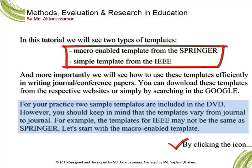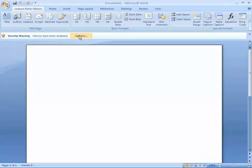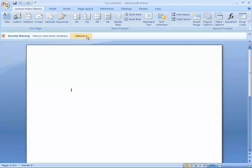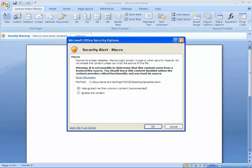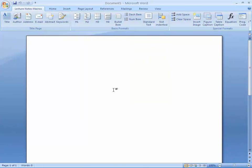Let's start with the macro-enabled template. By clicking the icon, it will be opened in Microsoft Word format with some extra features and a security warning. Click the Options button and select 'Enable this content.' The security warning will disappear.